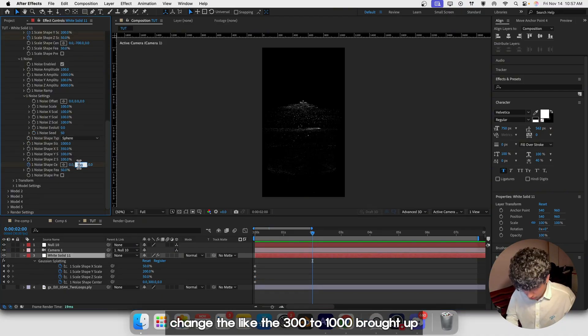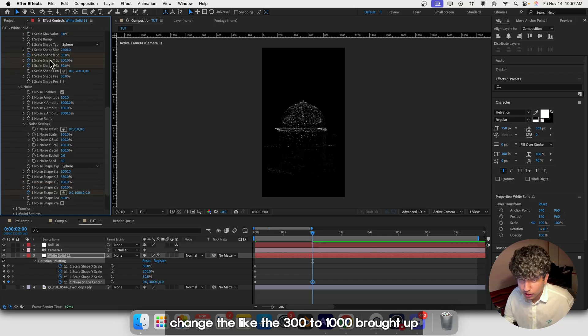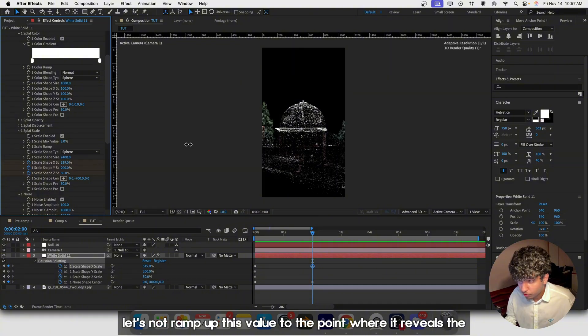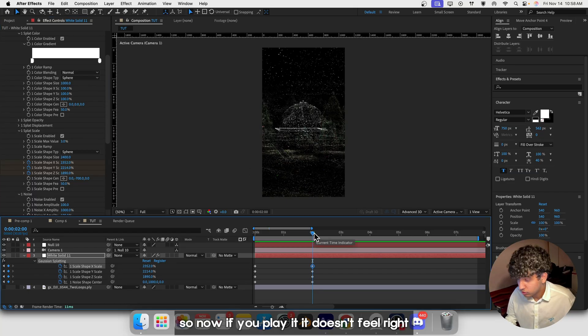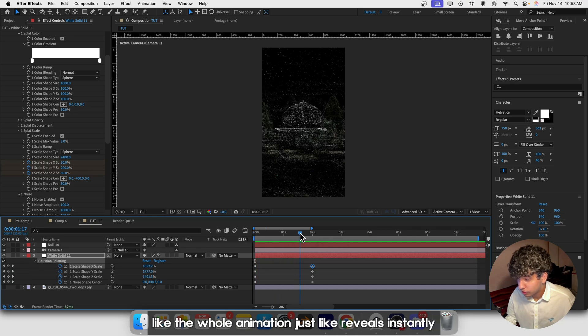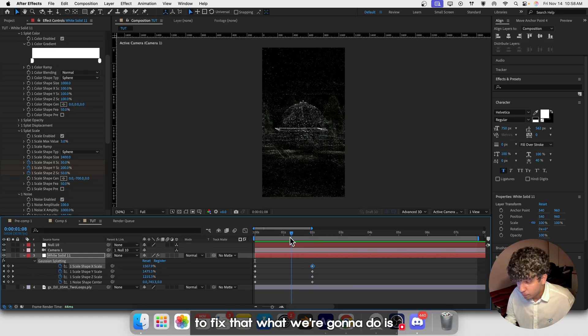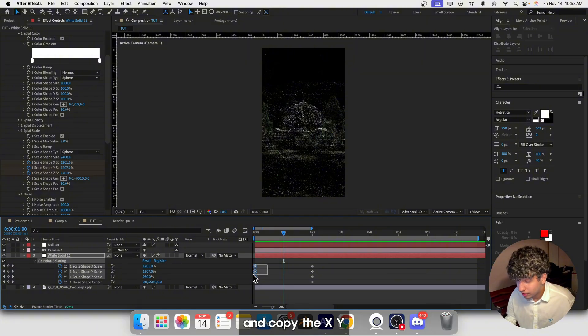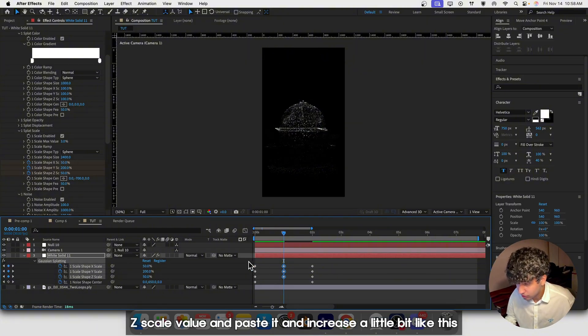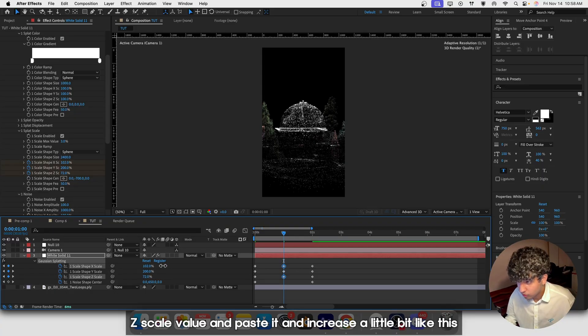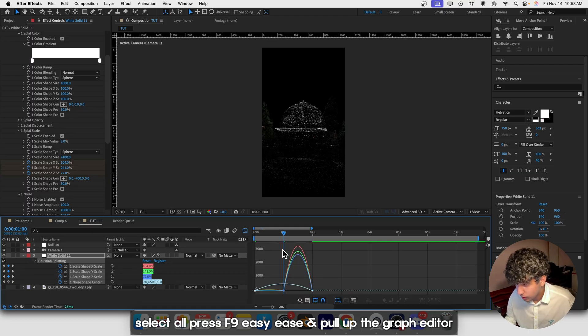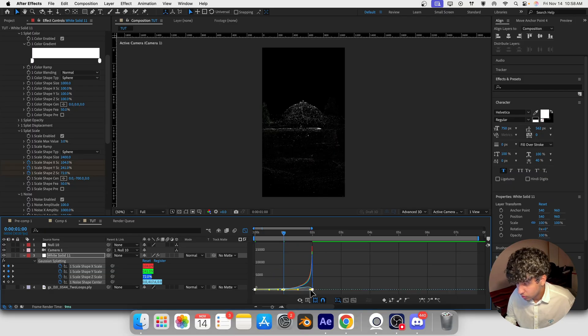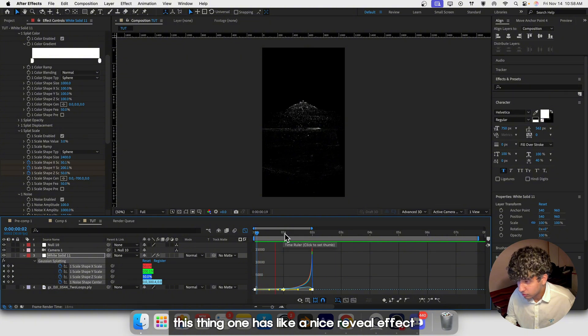Change it like 300 to 100,000. Ramp up this value to the point where it reveals the whole scene. Now if you play it, it doesn't feel right - the whole animation just reveals instantly. To fix that, go to the middle of the two keyframes, copy the XYZ scale value and paste it, and increase it a little bit. Select all, press F9 to easy ease, and pull up the graph editor. That's going to ramp up this thing and give it a nice reveal effect.